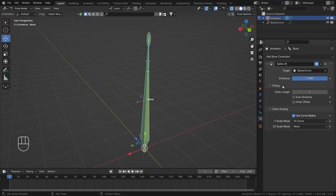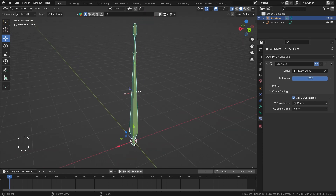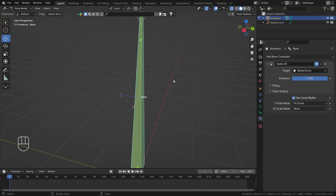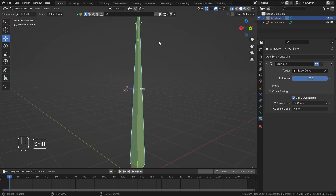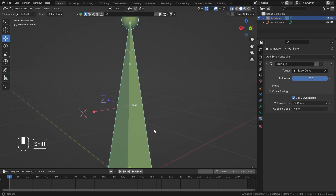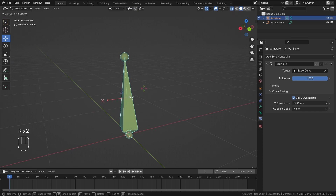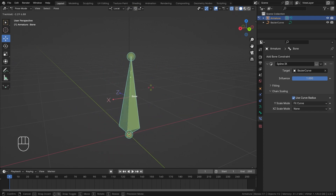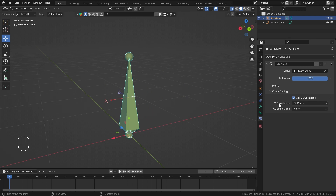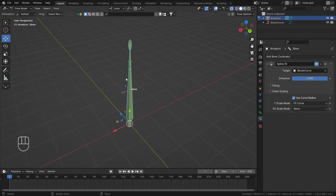We'll look at chain length when we have more bones. For now let's focus on chain scaling. Y Scale Mode — from head to tail, that direction is the bone's local Y axis. If I disable the constraint you'll see the Y axis pointing along the bone's length, and it always points that way regardless of rotation. Y Scale Mode is currently set to 'Fit Curve', meaning it scales Y so the constrained bone fits the curve itself.